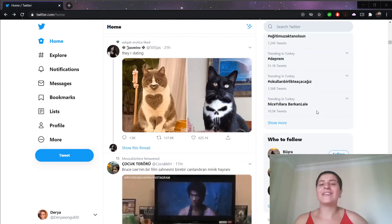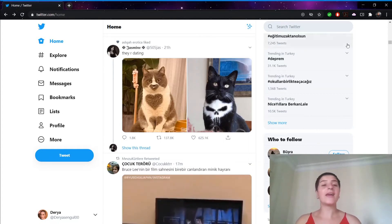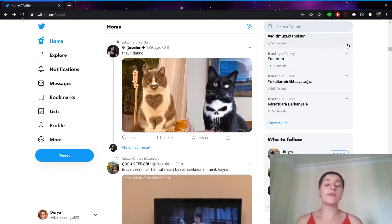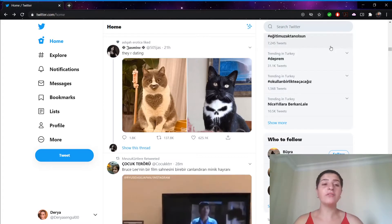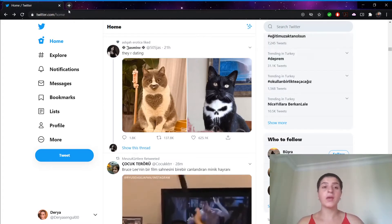Hello everyone, this is Daria from Kaya Academy and today I'm going to show you how to upload your photo to Twitter.